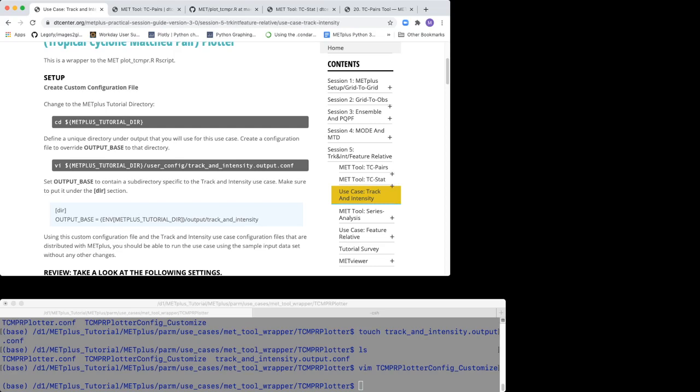Open the custom configuration file called Track and Intensity.Output.Conf and set the output base value with the path to the output directory you just created.